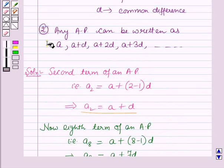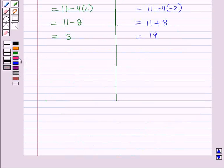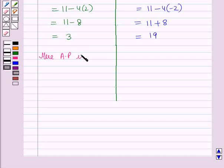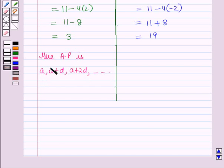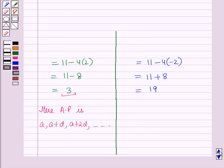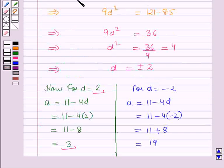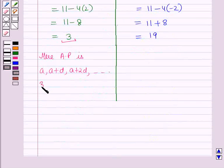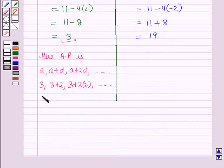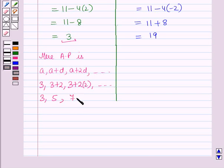Using the key idea that an AP is written as A, A+D, A+2D, and so on — for the case where A = 3 and D = 2, the AP is: 3, 3+2, 3+2×2, and so on, which gives 3, 5, 7, and so on.